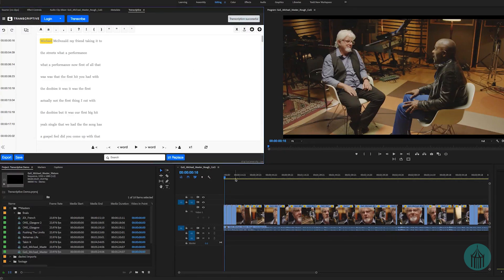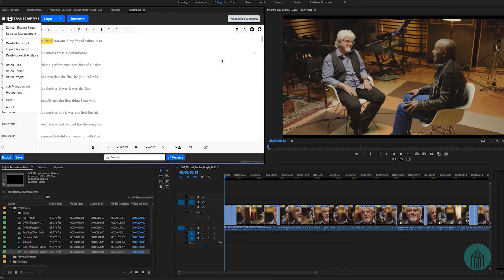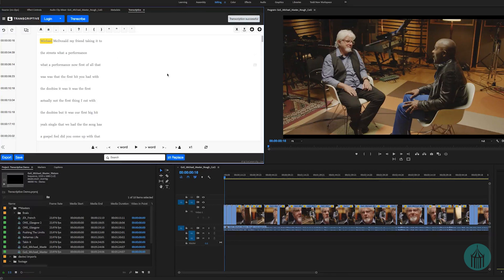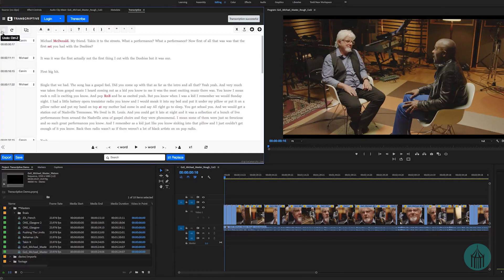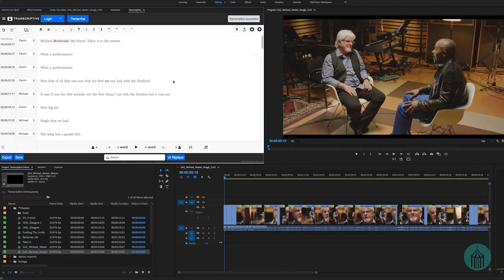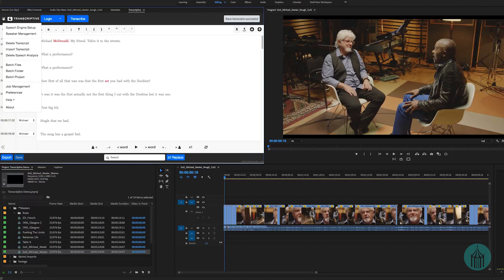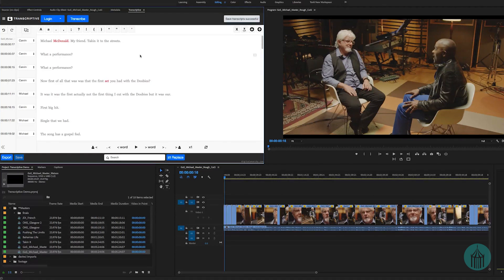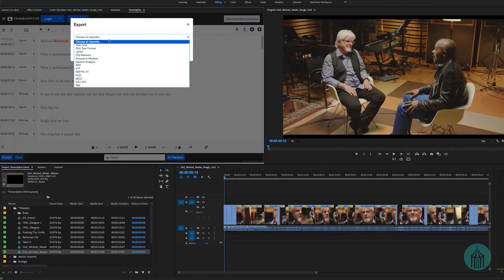Choosing Import Transcript overwrote the Speechmatics transcript I had. If I press Undo, we can go back to the original Speechmatics transcript. If you've deleted a transcript completely, you can import it from the email that was sent to you. Or if you've gone through the whole document and got it exactly the way you want, you can use the export feature.